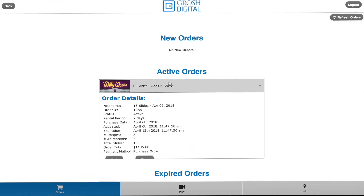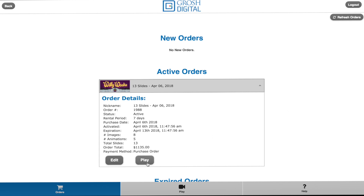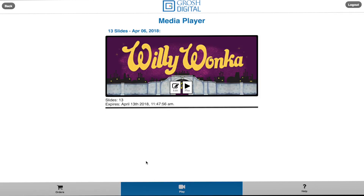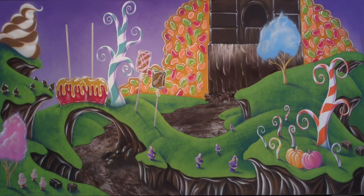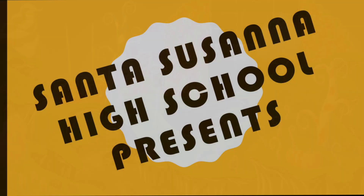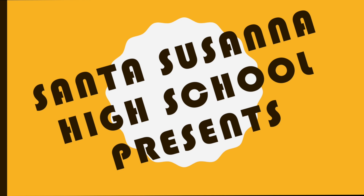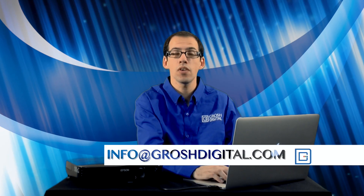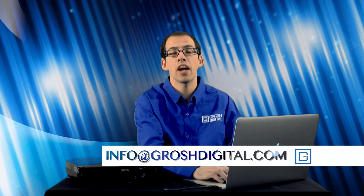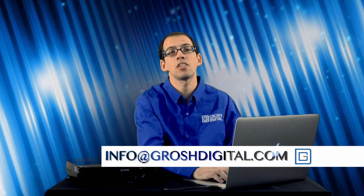When you have placed an order with Grosh Digital, your order will appear in the order section. Click on the activate button and the rental duration for which your ordered images will begin to count down. You should now be up and projecting. This has been your Grosh Digital Tech Tip. For more info, feel free to email us at info@GroshDigital.com.